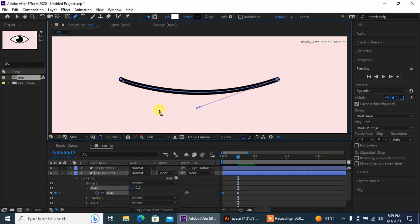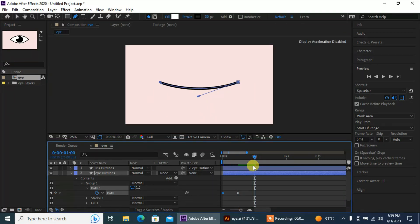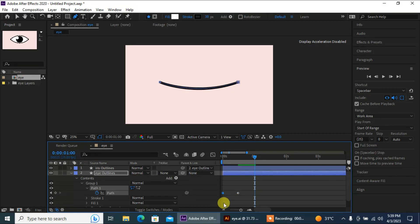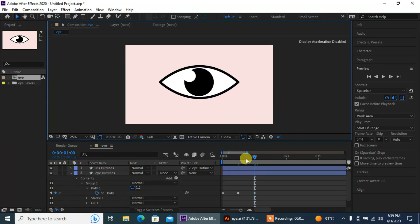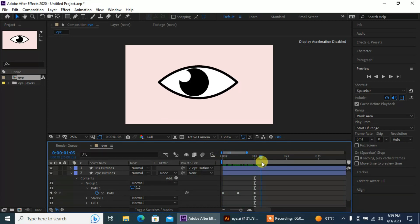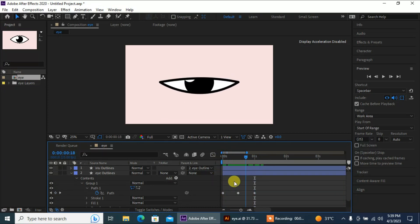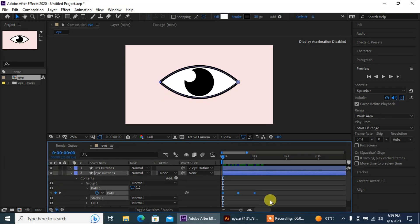Close the eye properly, then move to the end point. I'm gonna copy my first keyframe and paste it here. Now let's see — nice, amazing! So we have our blink ready.